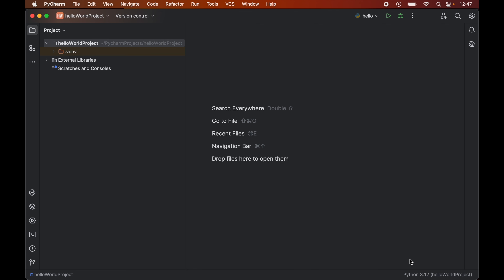Now we will click OK. It's time to verify the installation of Selenium — whether the Selenium library is installed properly or not. For that we will write a couple of lines of Python code, so first we will create an empty Python file.